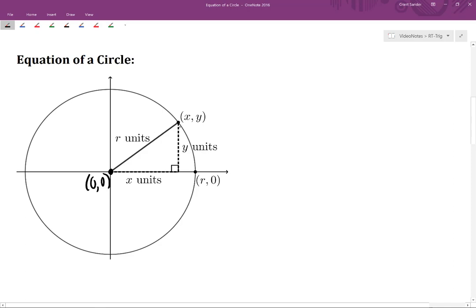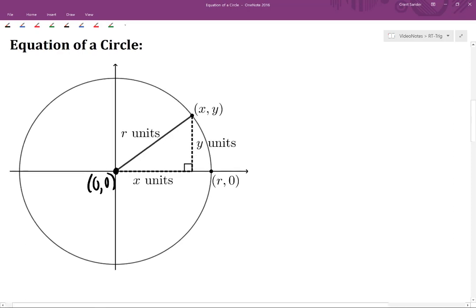We'll look at this terminal point that has coordinates of (x, y). And we can draw in this right triangle here — shown in dashed lines, but highlighted in green. The hypotenuse of this right triangle is r units long. The horizontal side length is x units long, because the x-coordinate of that terminal point is x. And the vertical side of this triangle is y units long because that terminal point has a y-coordinate of y.